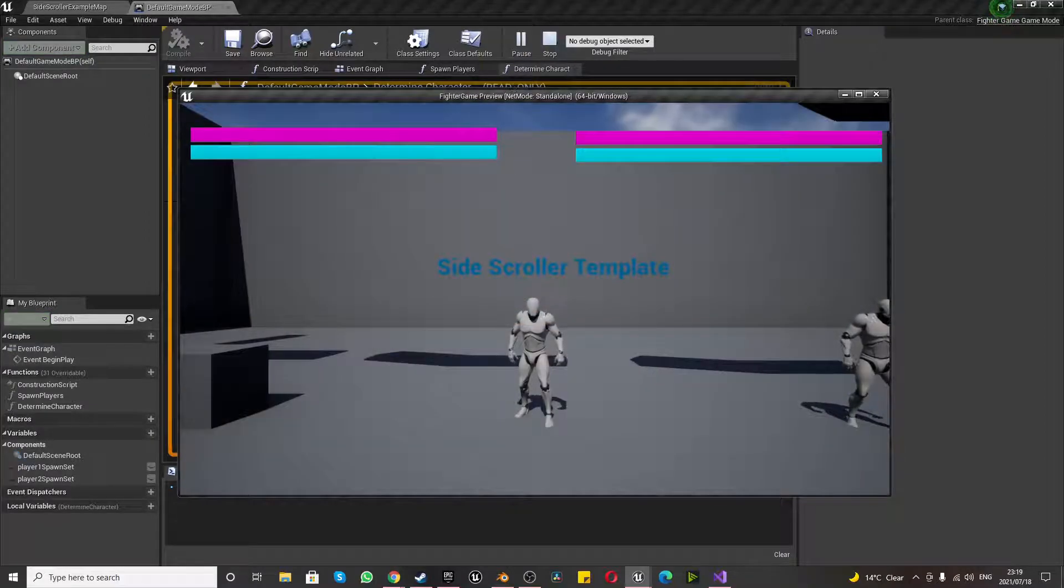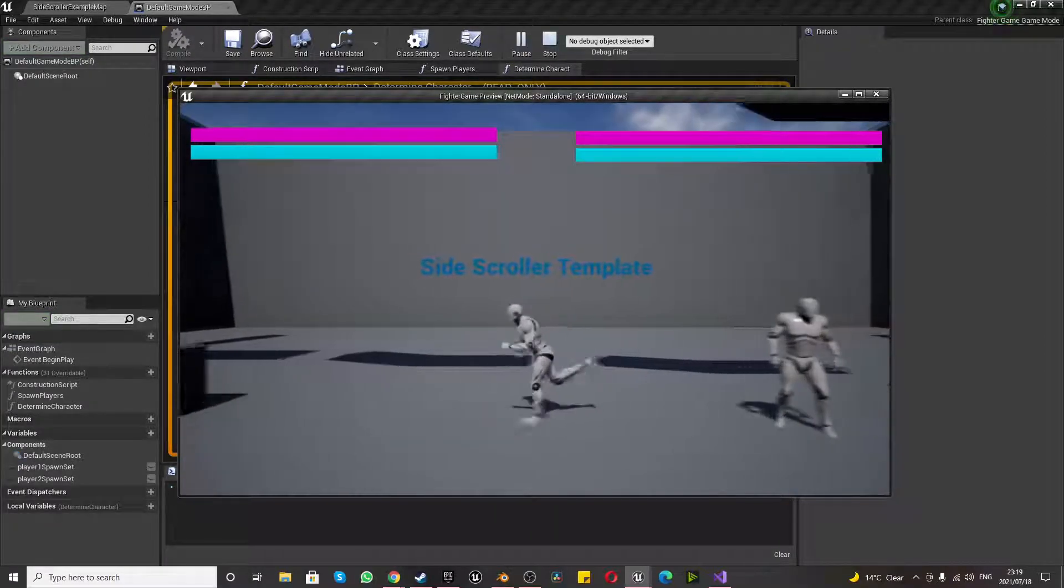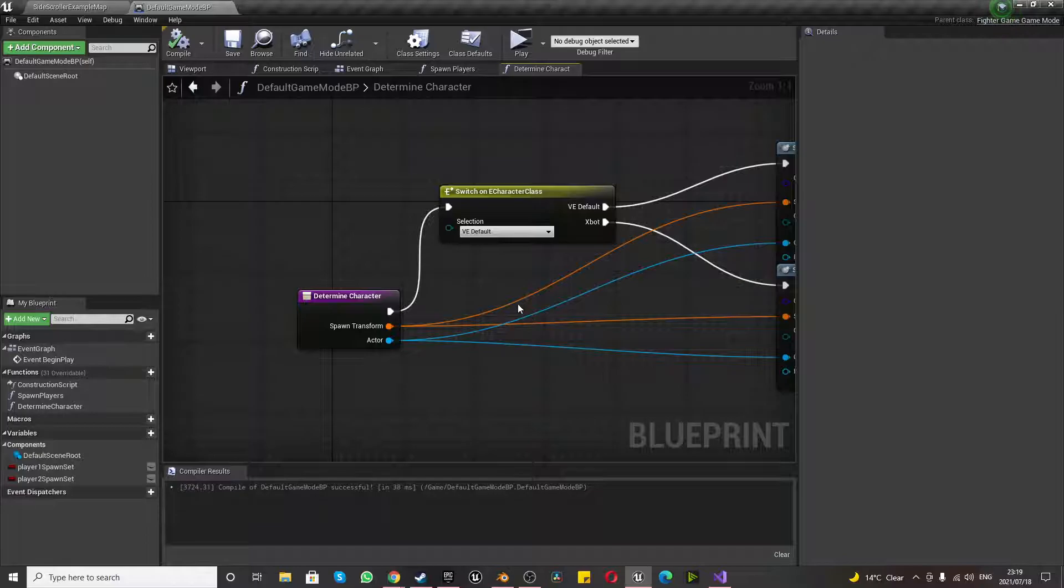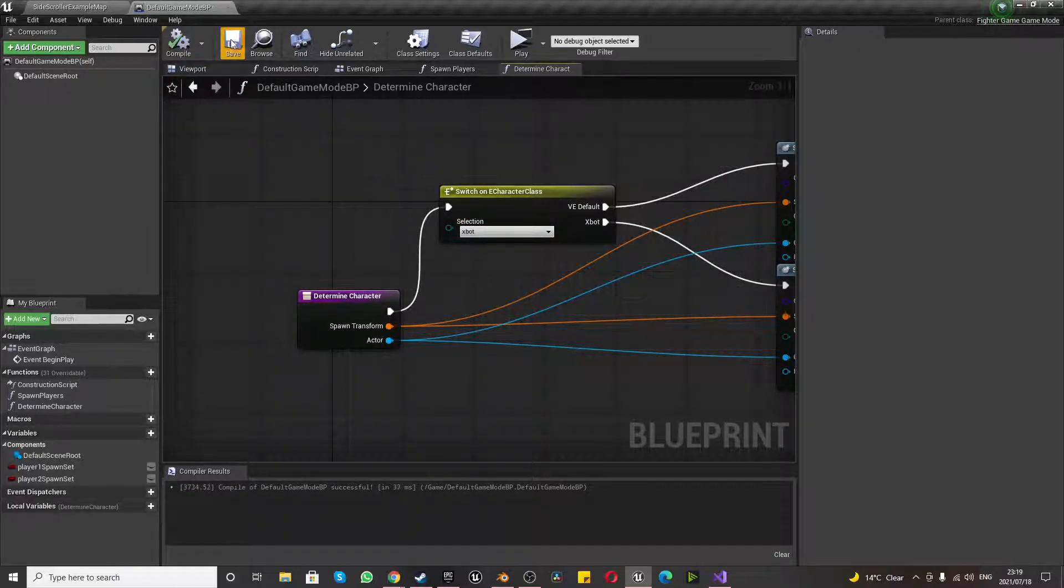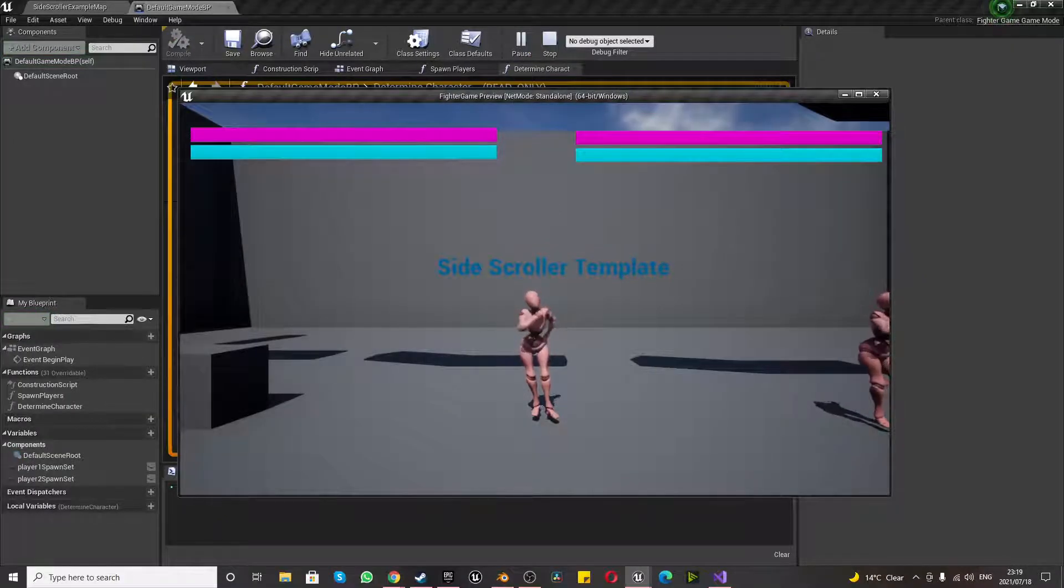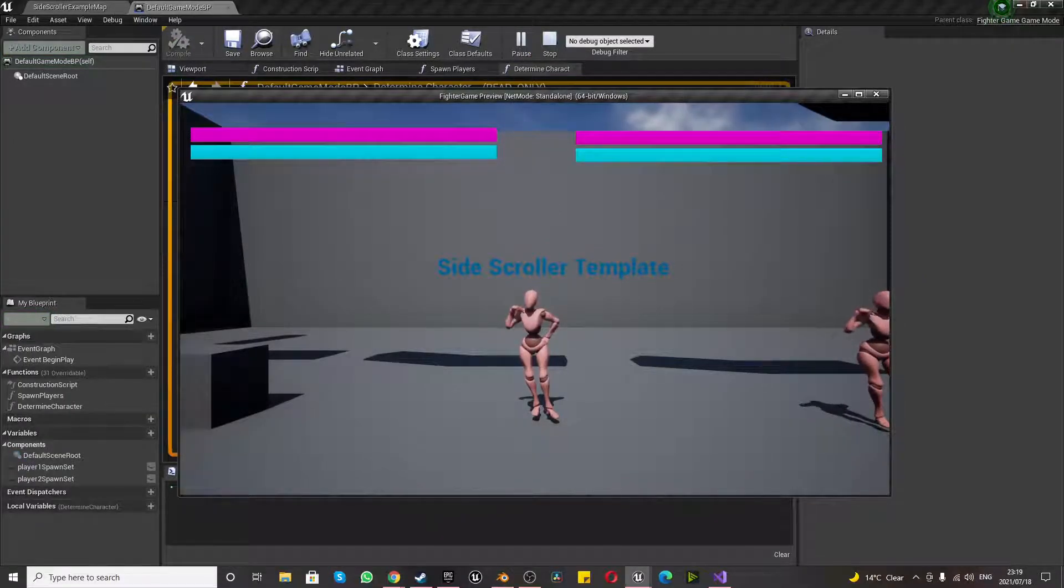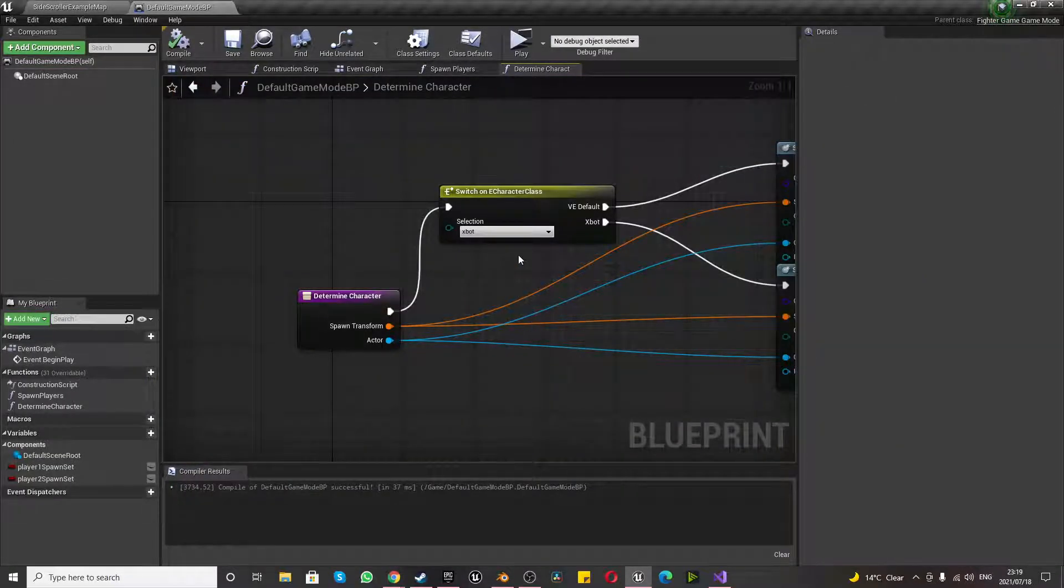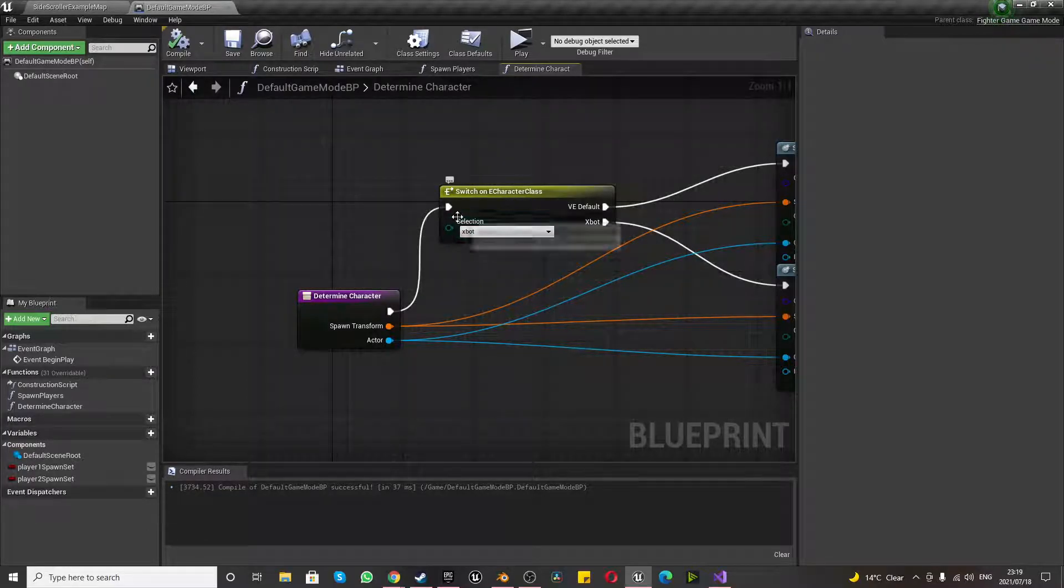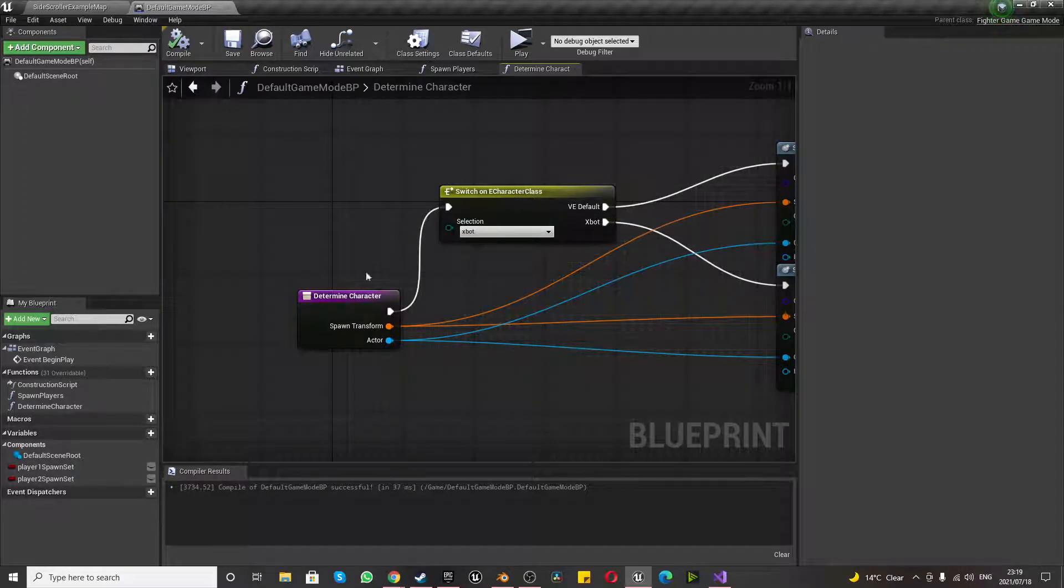And now you can see, now we're the mannequin. Both characters have selected the mannequin. If we escape, and we change this to the X-bot, compile, save, play. Okay, we are the X-bot. And so we can basically change the character outside of the game like this, and in the next episode, we'll be able to change this in-game.